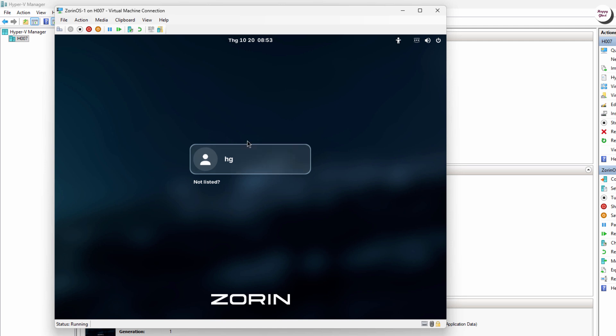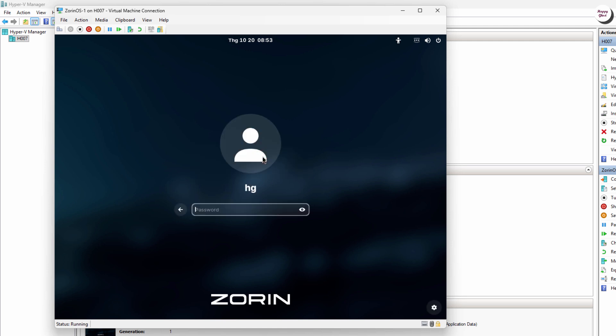At the login screen, enter the password you created earlier to access Zorin OS.